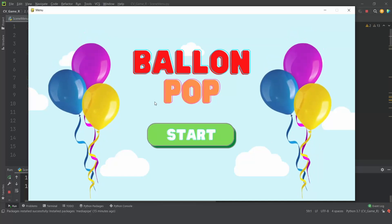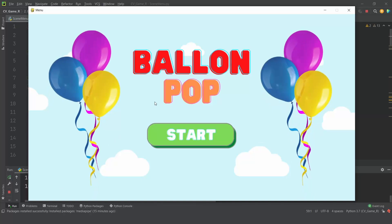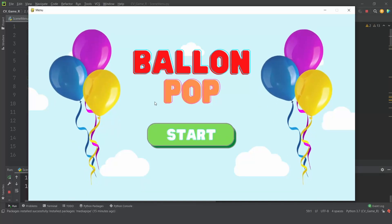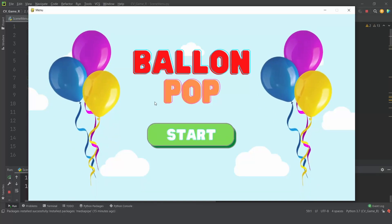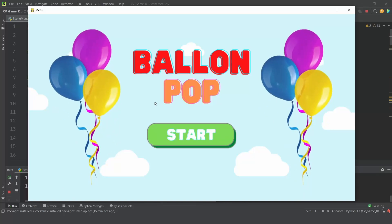All of this will be available in the game development course, so do check it out — the link will be in the description. I will see you in the next video.